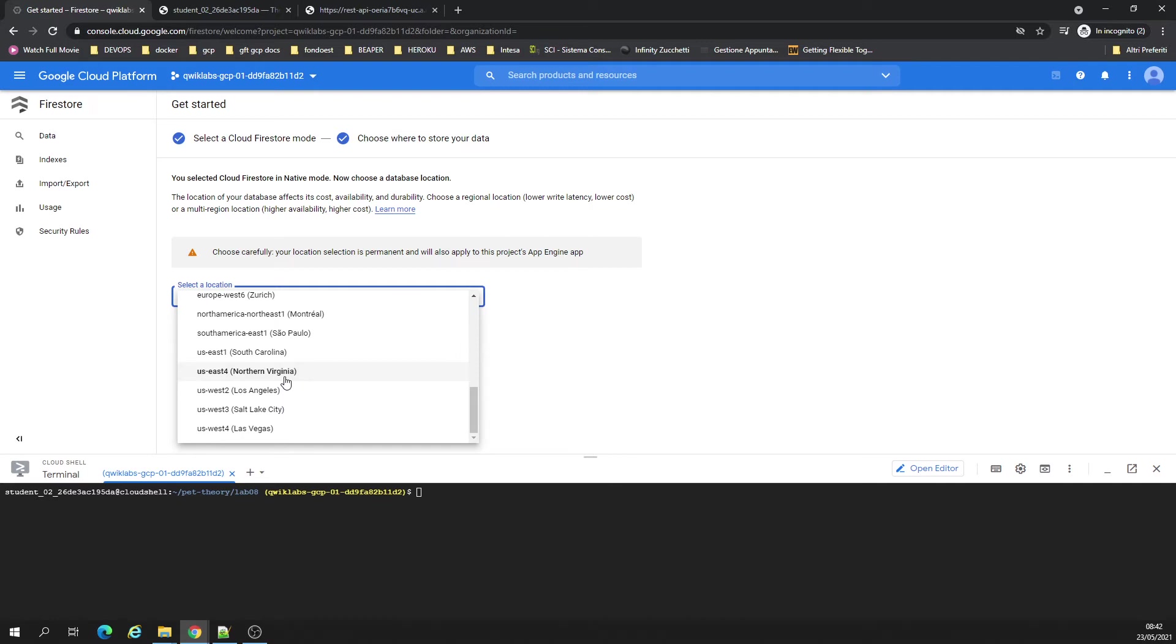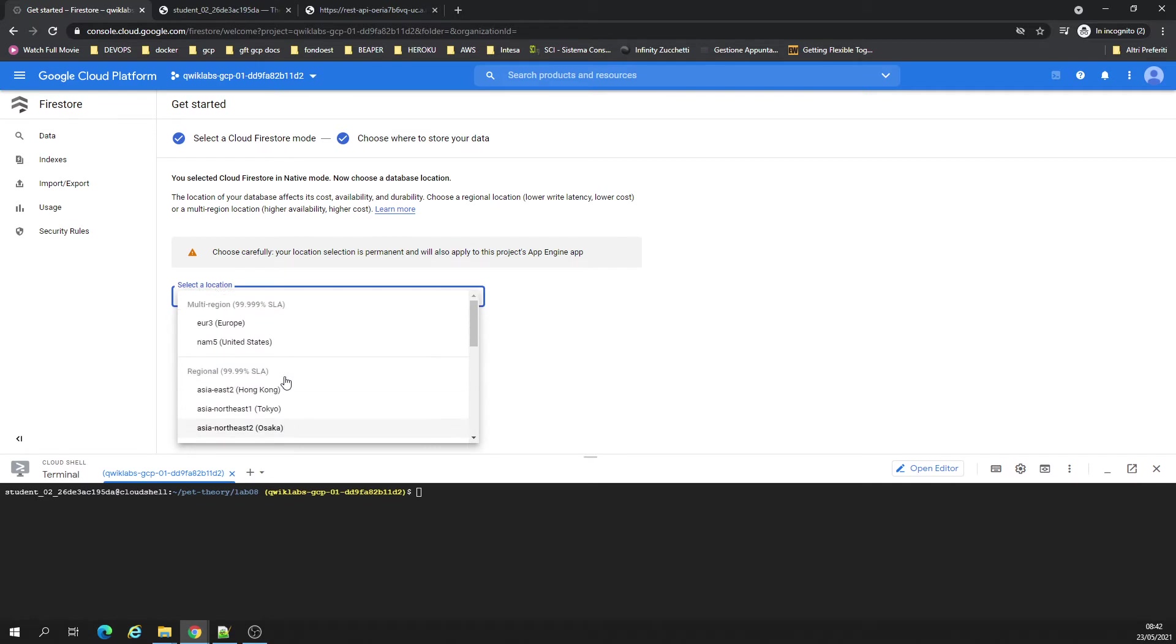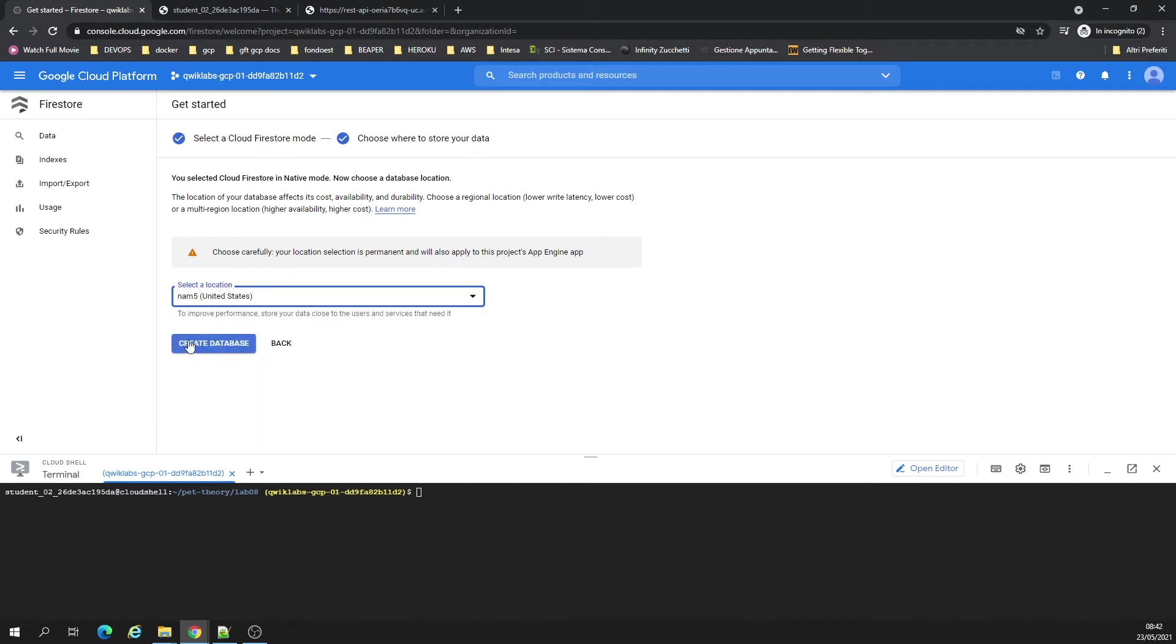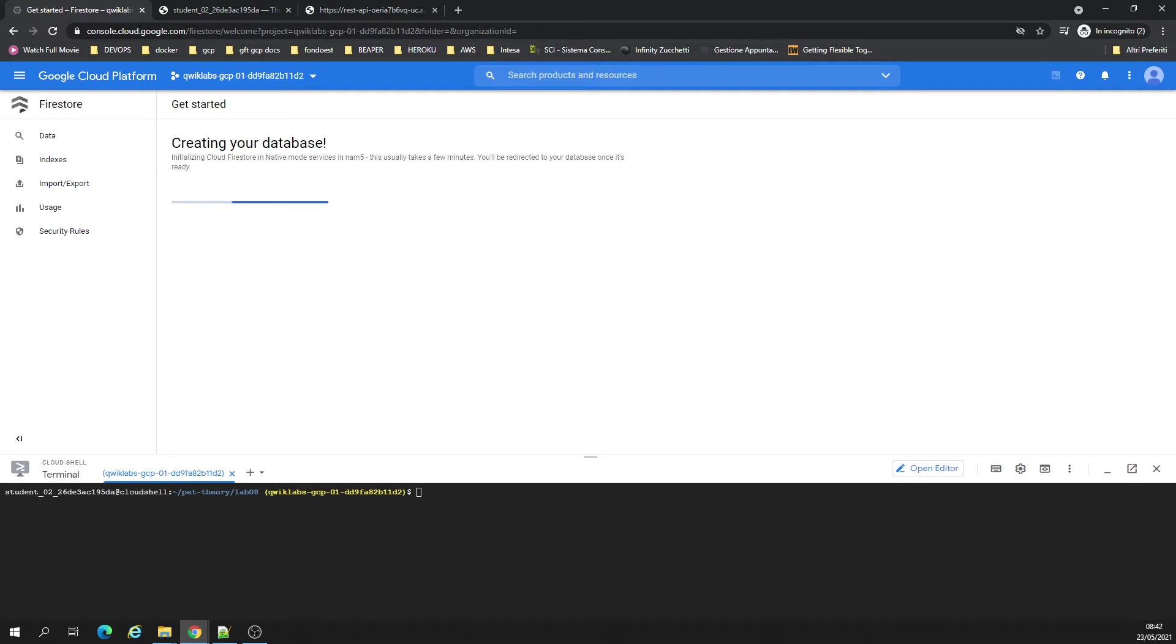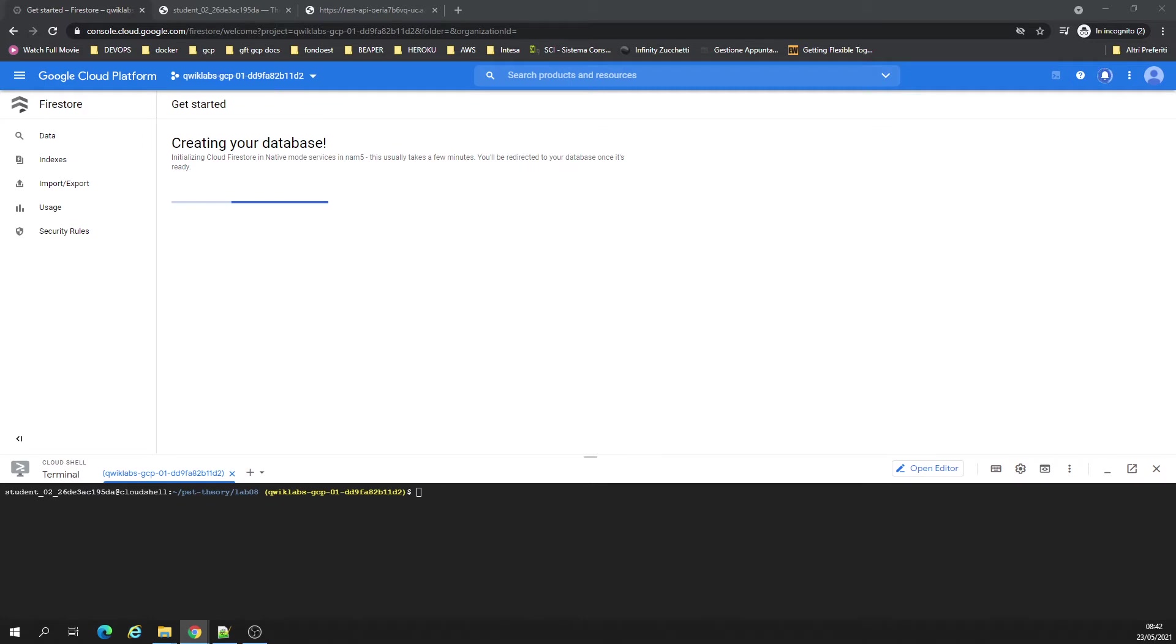I want to use a native mode. All in Mac. Let's create a database.